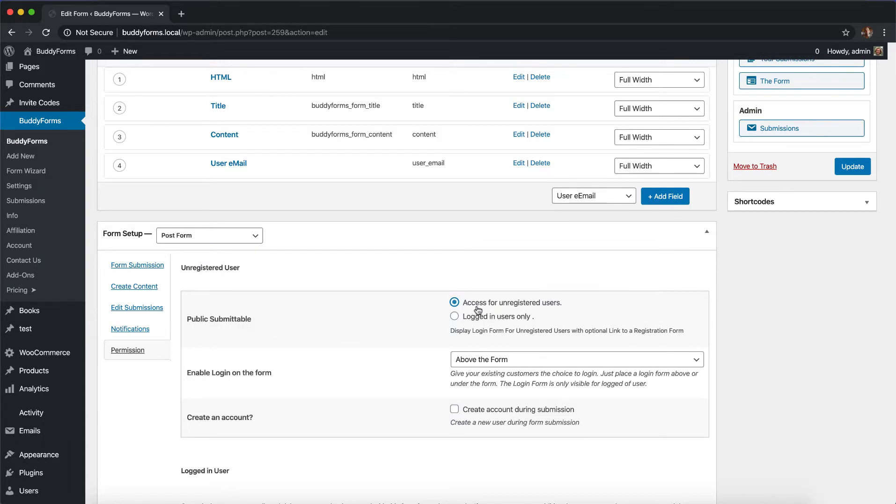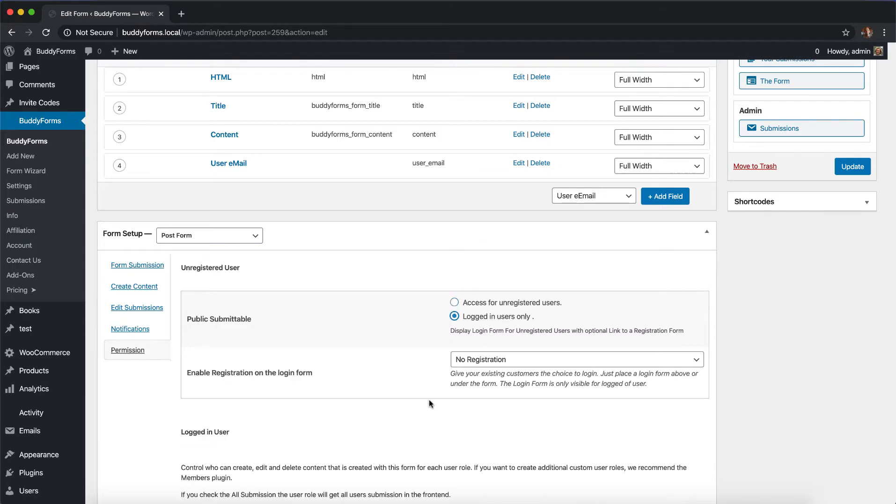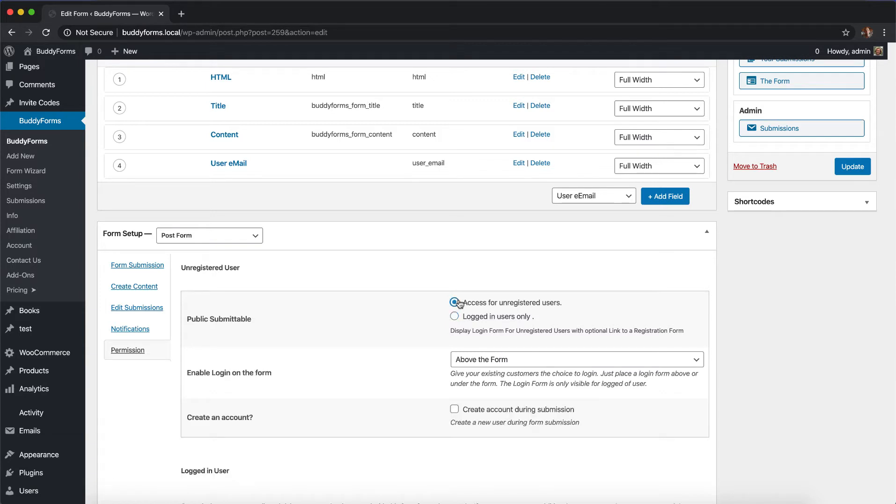If you set this access for unregistered users, the form gets accessible for unregistered users. If you click logged in users, the options change. But in this video we want to talk about access for unregistered users, and it's possible by just checking this option.